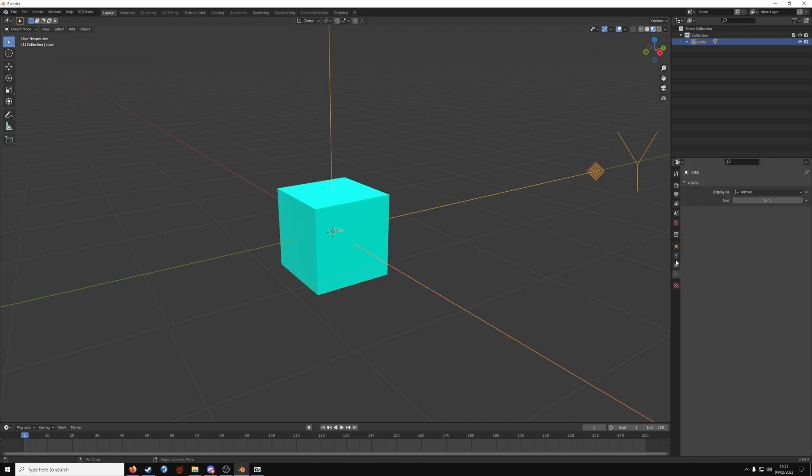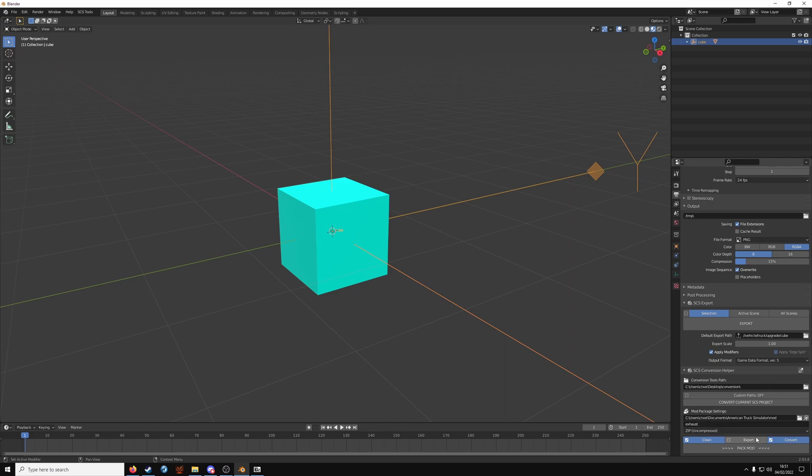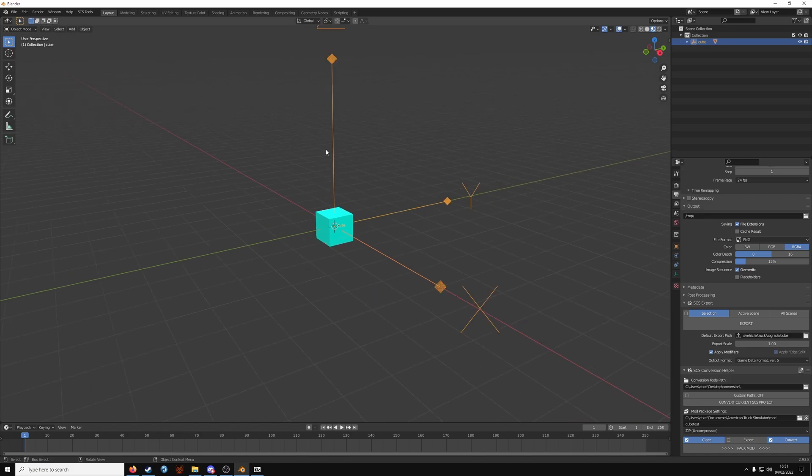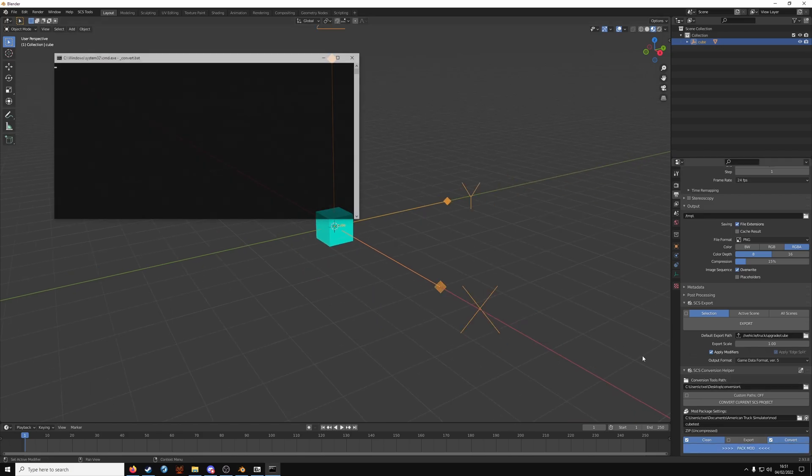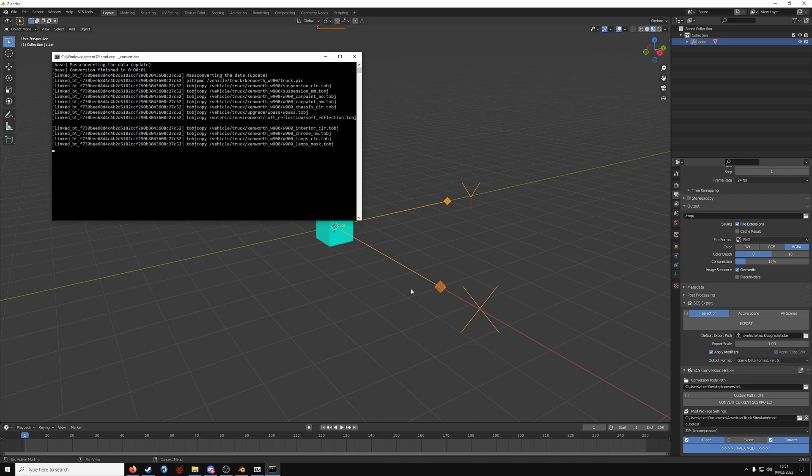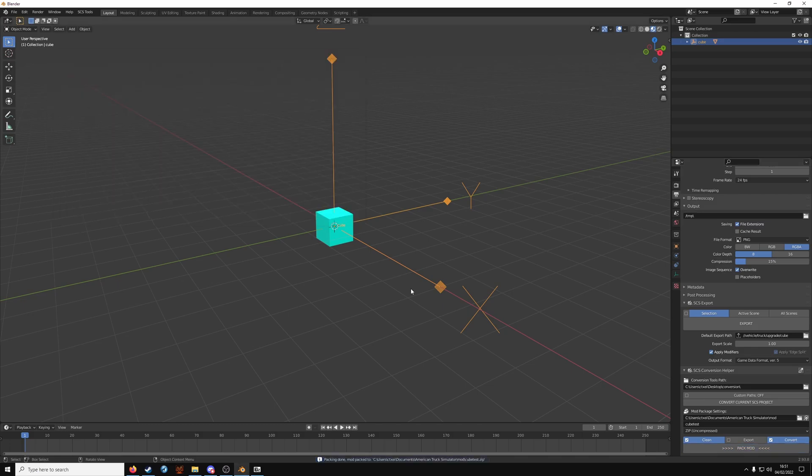So that's exported into our work folder. We just need to pack it now. You will need to change it over to American Truck Simulator again. If it's on Euro Truck. And this is going to be cube test. Make sure zip is uncompressed again. Clean and convert ticked. With the game object selected in orange. Click pack. And that shouldn't take too long. It's all packing done. Mod packed etc.